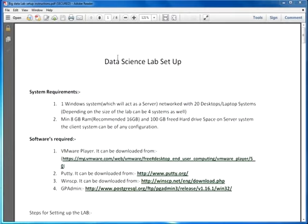First of all, we'll talk about the minimum system requirements. For the server, it's a client-server scenario. On the server we require a minimum of 8GB RAM, recommended as 16GB for intensive analytics, but a minimum of 8GB without which it would not work, and approximately 100GB of free hard drive space. The client system can be of any minimum configuration.